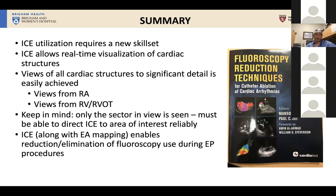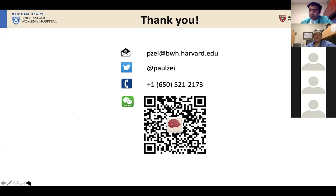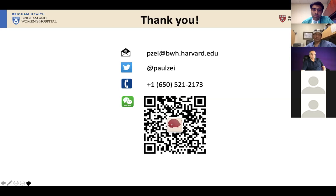I'm going to wrap up by acknowledging and thanking my colleagues at the Brigham. We have a wonderful team, and you've heard talks from at least a few of our other faculty members. Here's my contact information if any of you are interested and want to reach out to me for any questions.